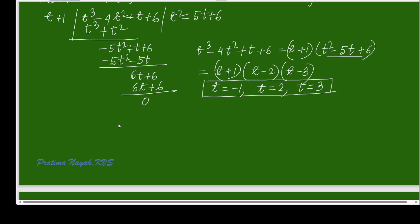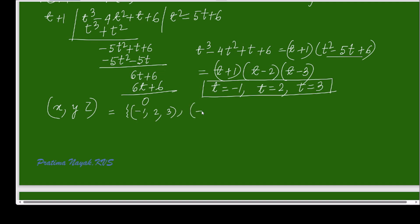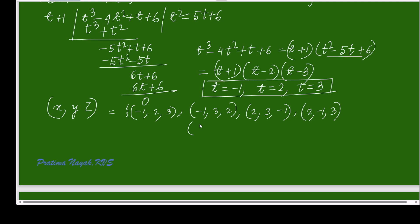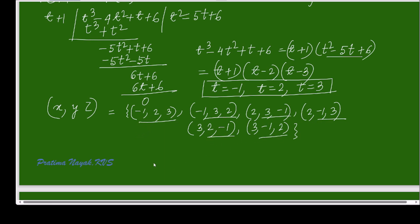These are the three roots of the equation, and x, y, z can be any of them. Considering all permutations, the solution triplets (x, y, z) are: (−1, 2, 3), (−1, 3, 2), (2, 3, −1), (2, −1, 3), (3, 2, −1), and (3, −1, 2) — giving six solutions in total. Thank you for watching.